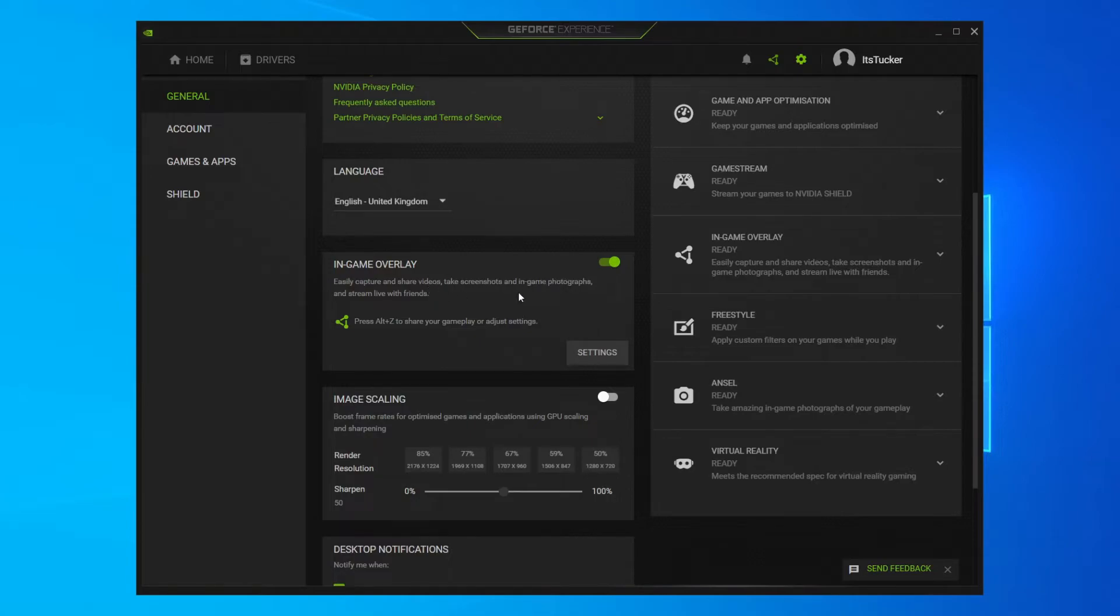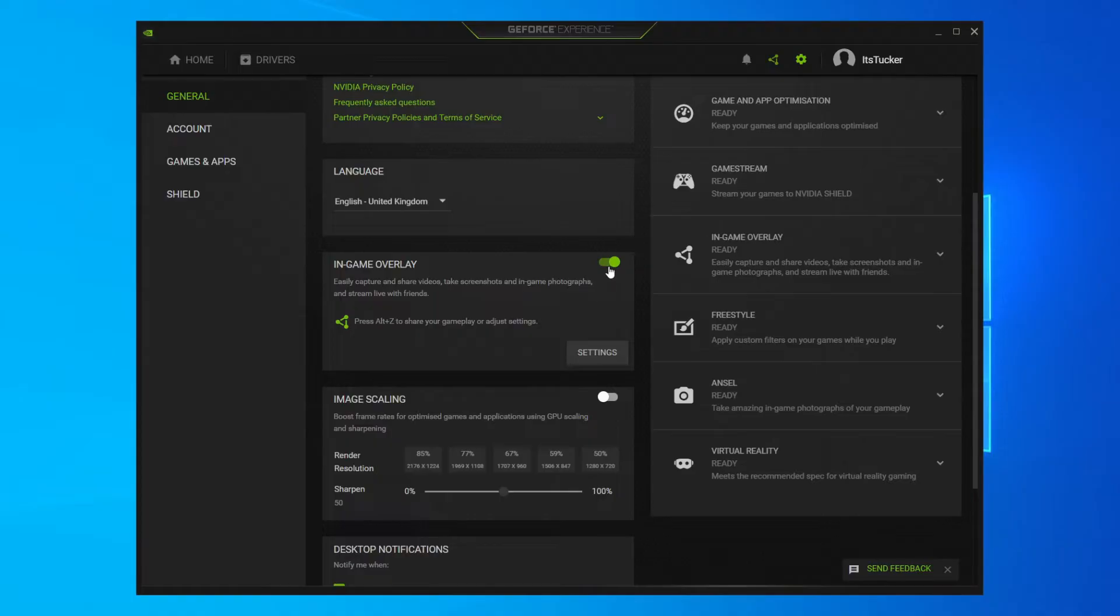For example, take screenshots, share videos. So if you want to keep these functions, you can just turn off the FPS within here, which I'll show you how to do now. But if you want to turn off all of these features, just switch this here.